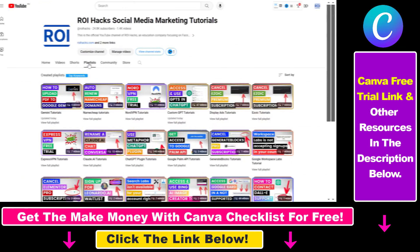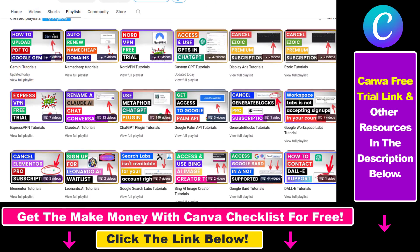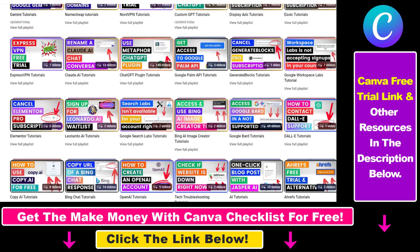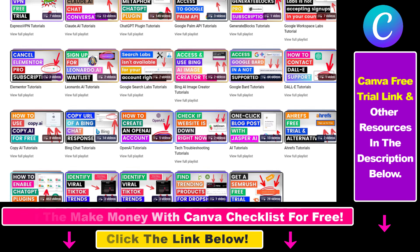If you want to learn more about how to use Canva, make sure to check out our YouTube channel and playlist because we have over a thousand free tutorials.